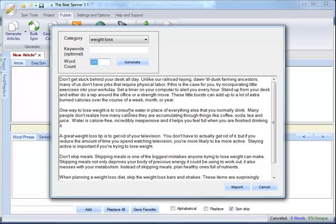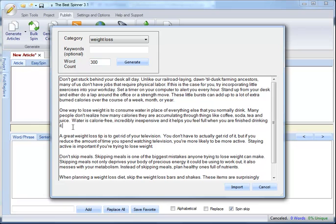And let me read one to you. One way to lose weight is to consume water in place of everything else that you normally drink. Many people don't realize how many calories they are accumulating through things like coffee, soda, tea, and juice. Water is calorie-free, incredibly inexpensive, and it helps you feel full when you're finished drinking it.